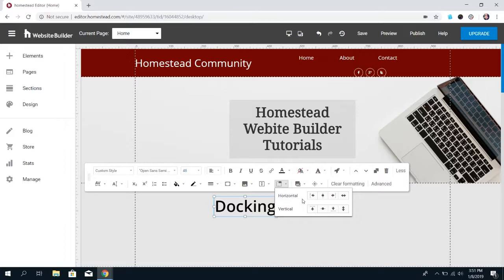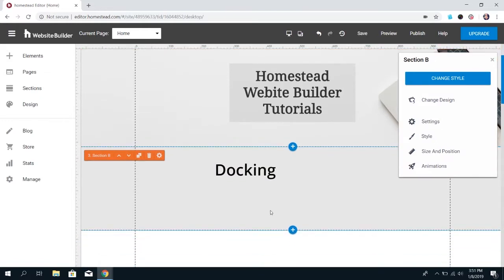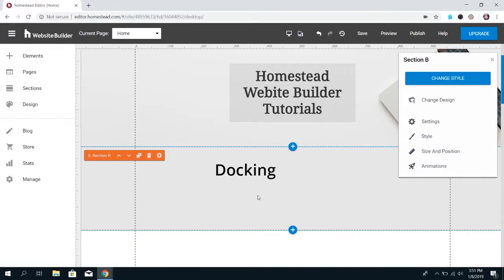You can dock either horizontally or vertically. Remember, this is within the section that you have the element in — so in between this line and this line is section B. If you add docking options, it's going to center the element within the section or dock it to the top of that section. It's not relative to the whole page.